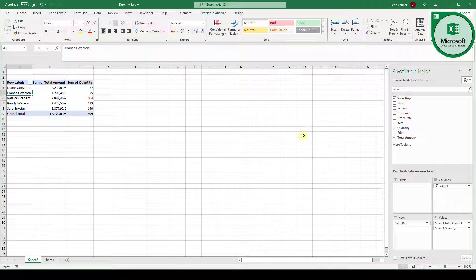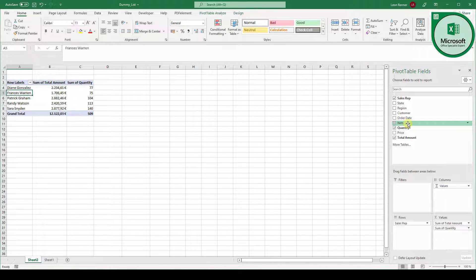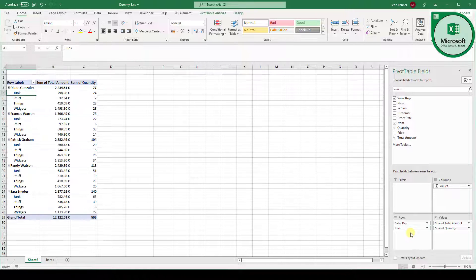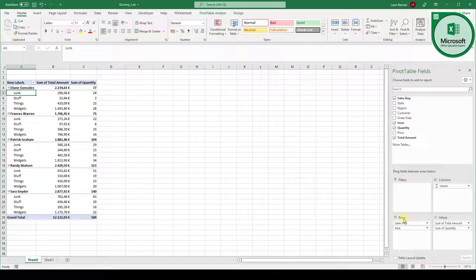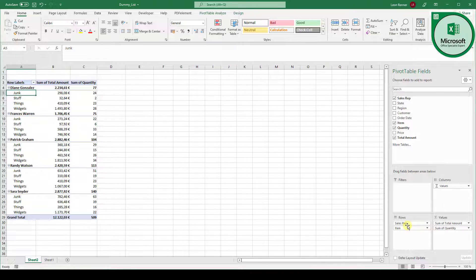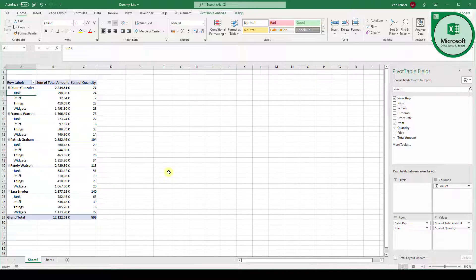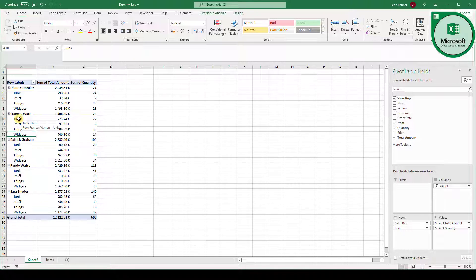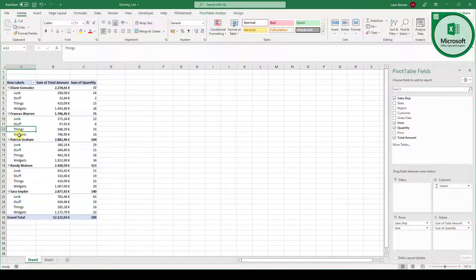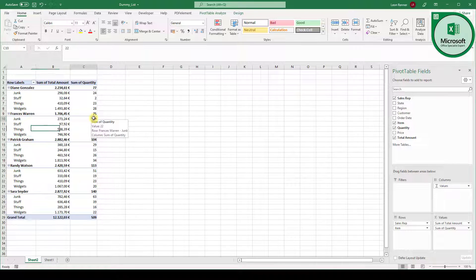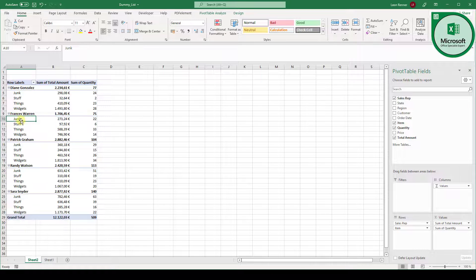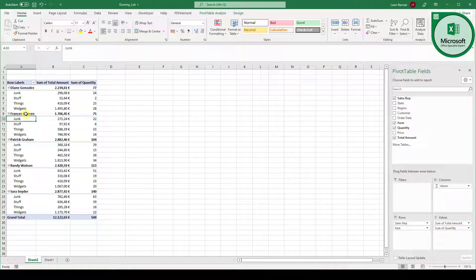So we go back to sheet two and now we drag the item column into the rows box. And what this does is it groups our data for the sales rep. This is what we've already done. But it groups it further for each item for each sales rep. So we have all the sales reps here. And for each sales rep we can now also see all the products they sold. And now we can see the exact quantity for each product, each sales rep sold.